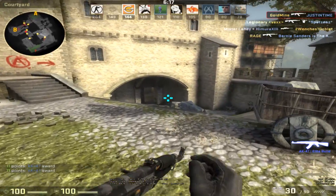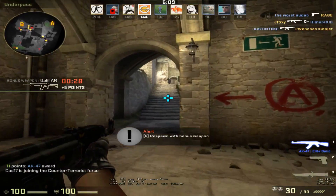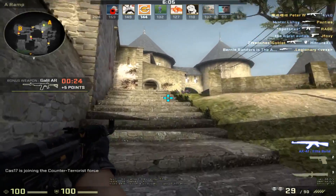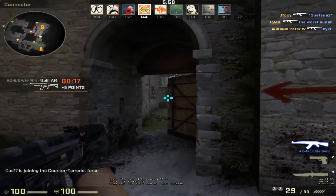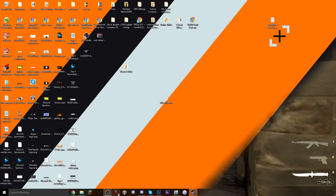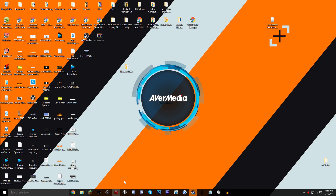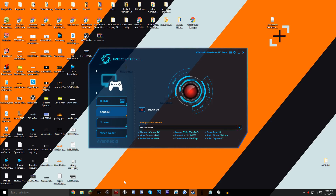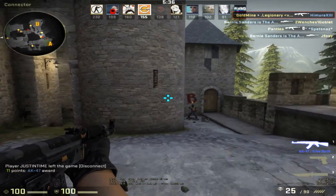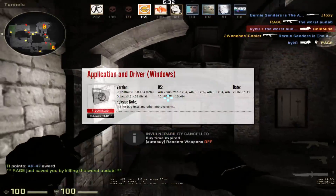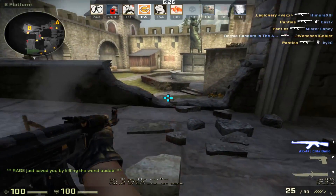Coming in at number two is the AVerMedia RECentral software. I would have put it as the number one spot, but I want to say right away — the software worked great when I had Windows 7 installed. It was everything I ever wanted. But when I upgraded to Windows 10, I can no longer use the software properly. Every time I try to go to the recording part, it attempts to locate and access my capture card — the AVerMedia Live Gamer HD — and it just crashes. I understood the issue at first because the software wasn't updated for Windows 10, but after a couple months they released an update stating Windows 10 compatibility, and I got the exact same issue.